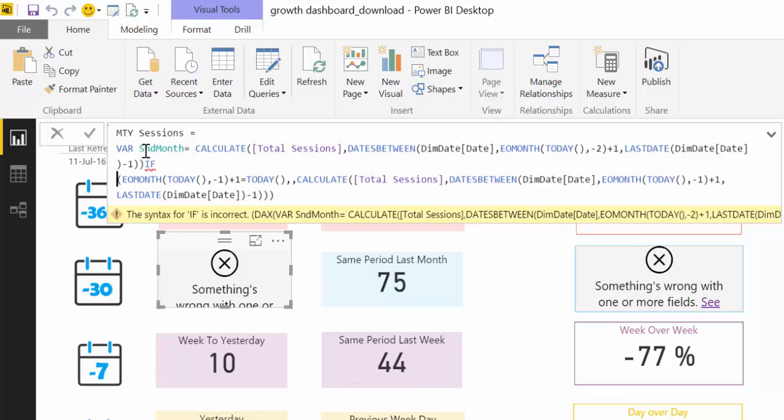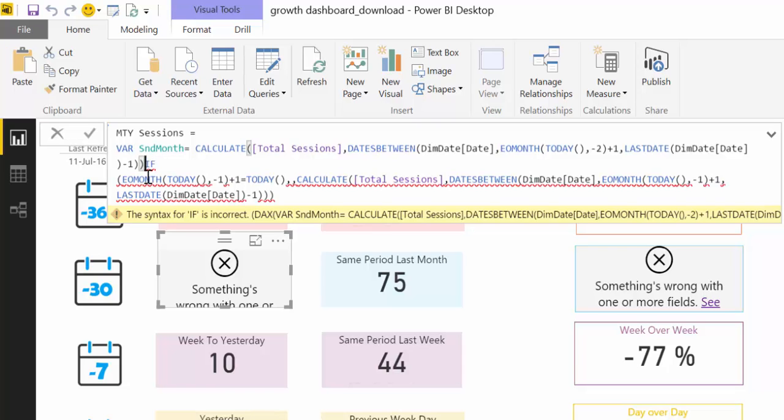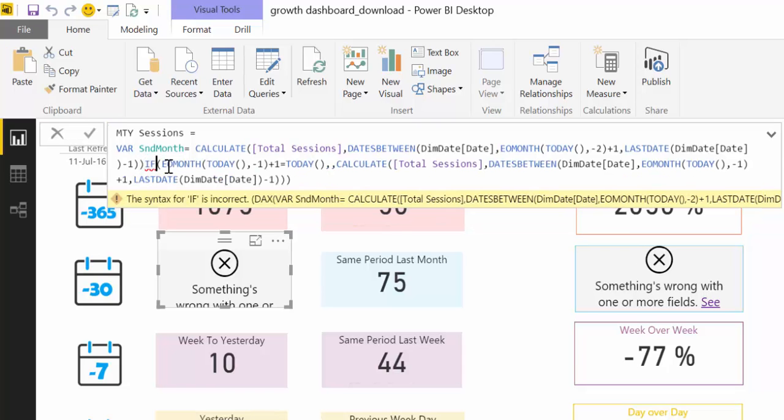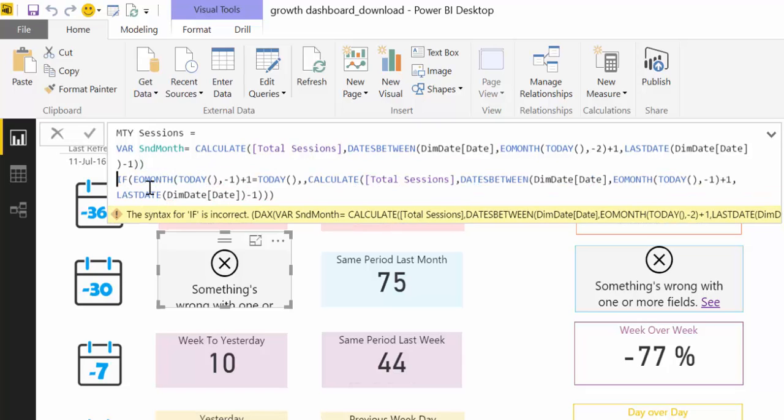Okay, so now we have a variable that is called second month that gives us the date from last month. Alt+Enter. There you go. Now we're going to write our other variable.